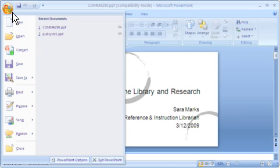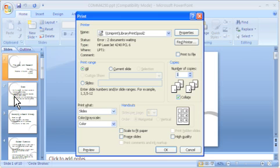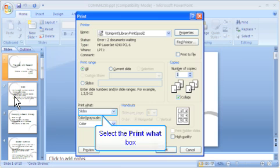Begin by printing your document. When the print menu comes up, go to the Print What section on the bottom left side of the box. You are going to change from Slide to Handout.